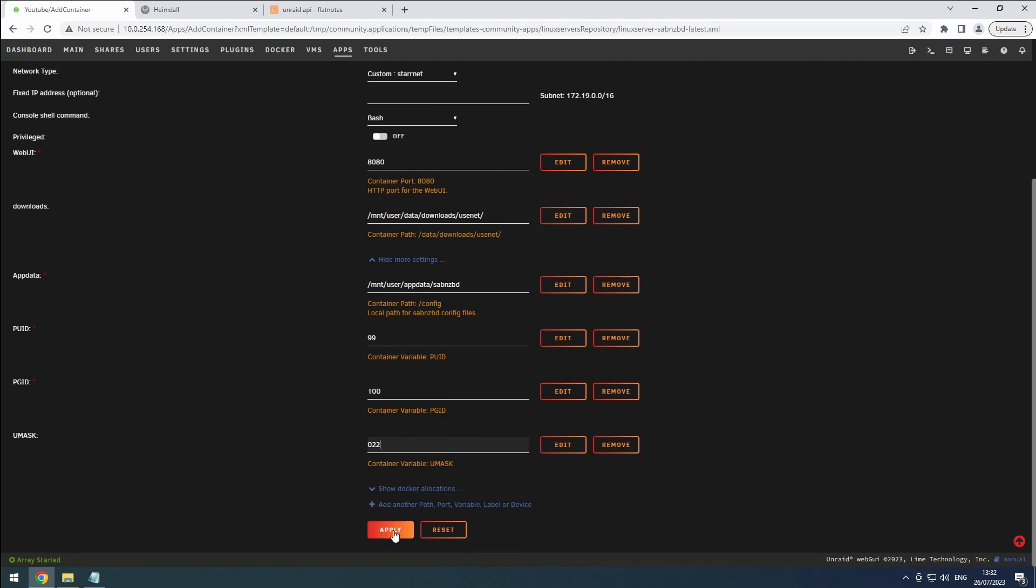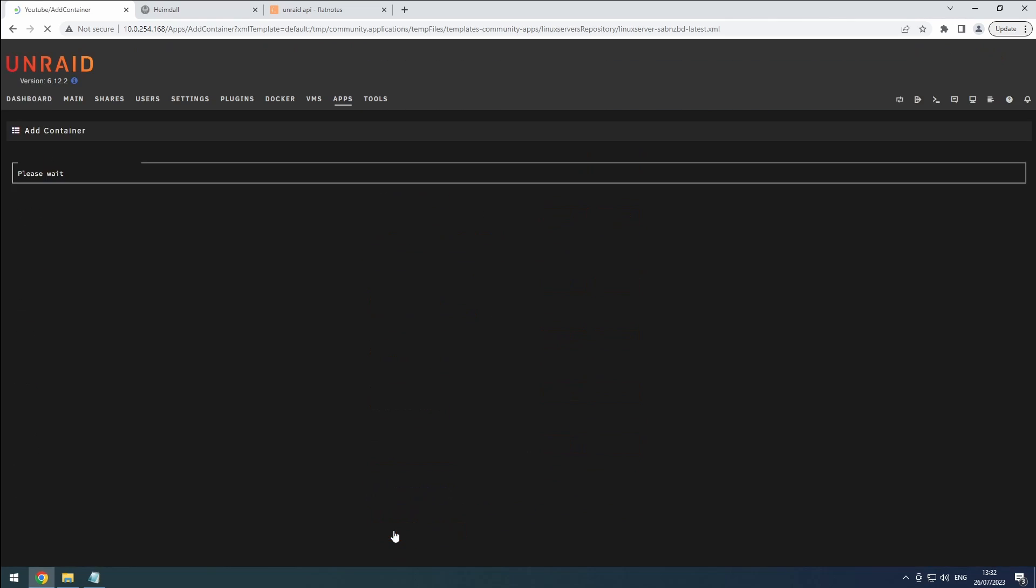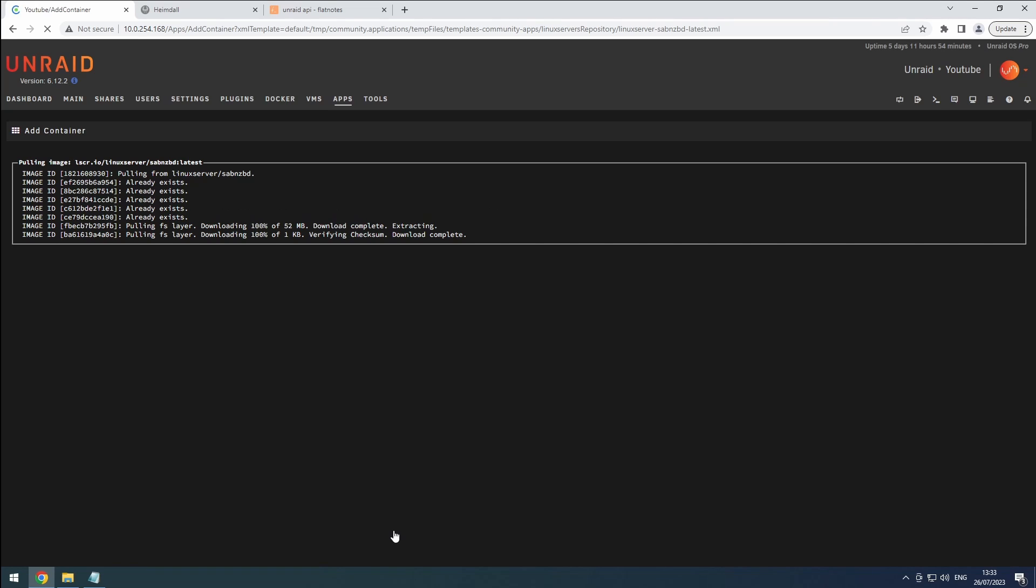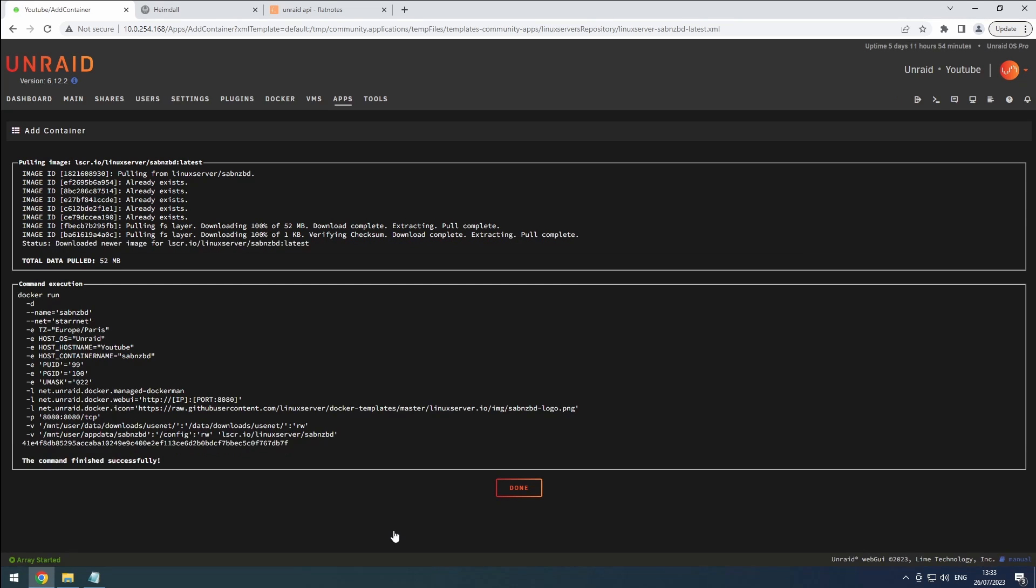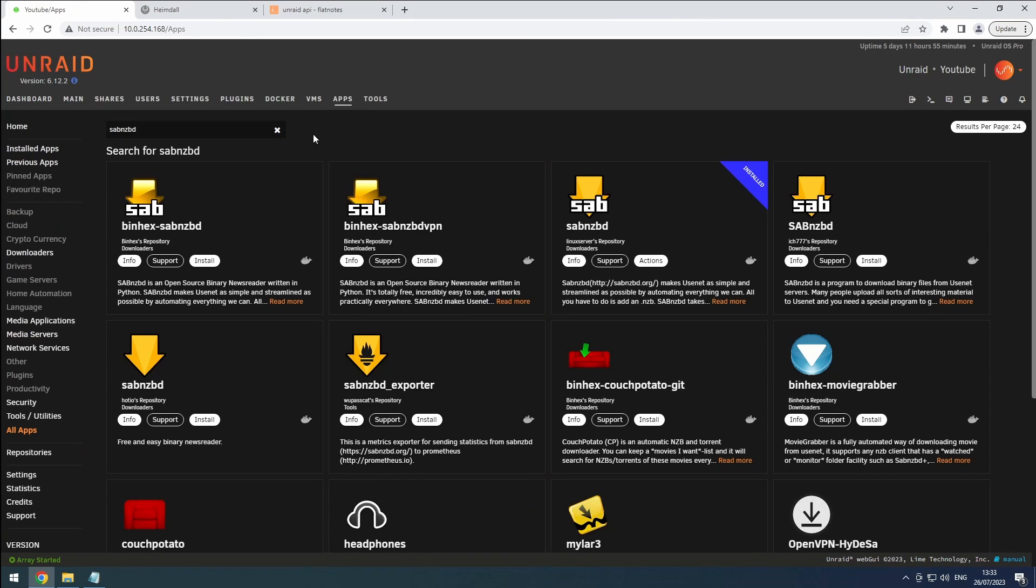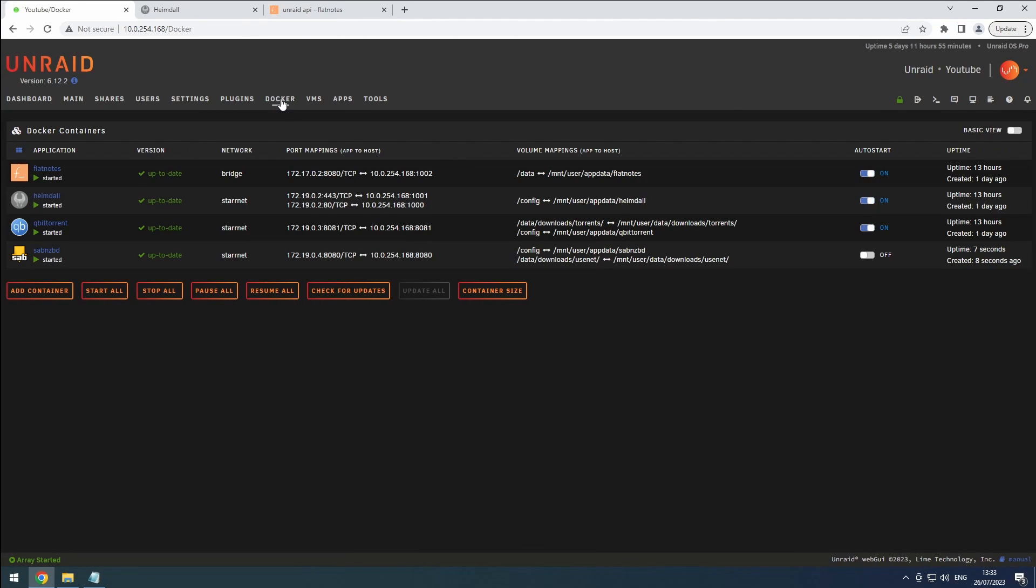Once you've made these adjustments, hit the apply button to complete the installation. As always, turn on the auto start switch.